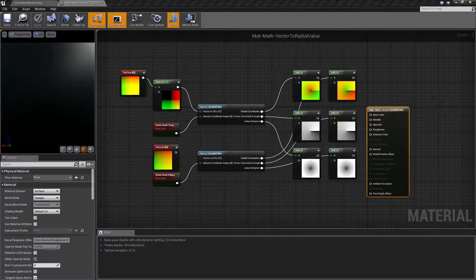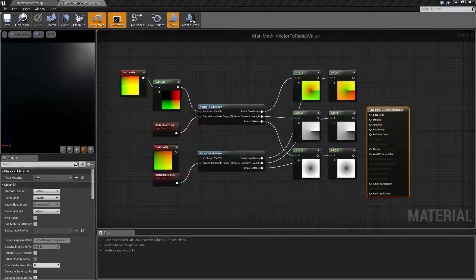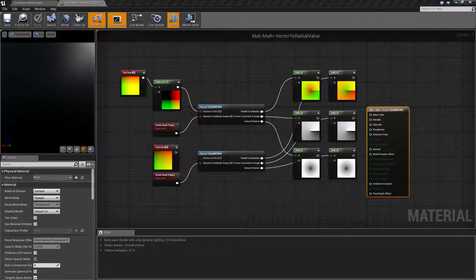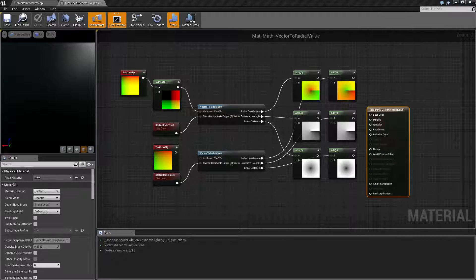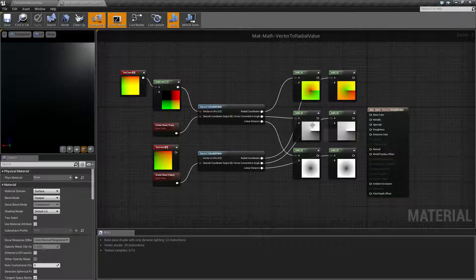I've gone ahead and created a quick little example here. The Vector to Radial Value node is a function intended to transform an input UV or vector — keep in mind this is a V2, so an X and a Y — into an angle, or it transforms it into a radial coordinate set, or a linear distance. Basically this is a way of transforming, as you can see in these pictures, some input texture coordinates and then using them to give you a nice smooth radial radius or an angular gradient, as you can see in these images here.